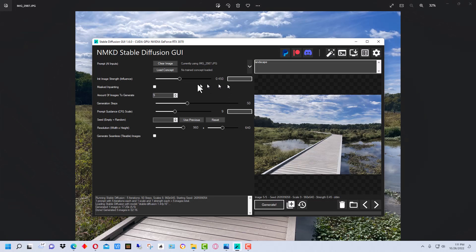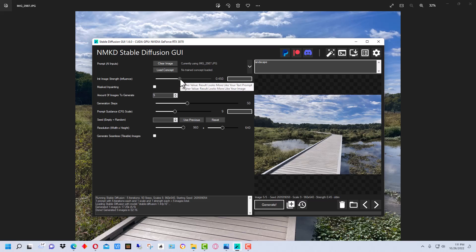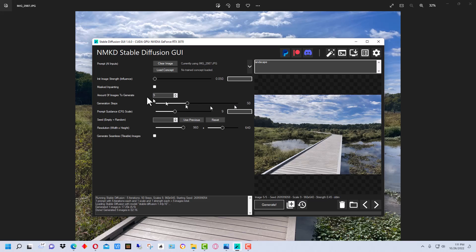So it's on 0.45 — if we go more this way it's going to change fewer things, so it will look more like a photograph and just alter minor things. But what we're going to do is go all the way over to the lowest setting, which is 0.05. So it's going to look at the photograph and more or less do its own thing. Let's see what it does when we hit generate.